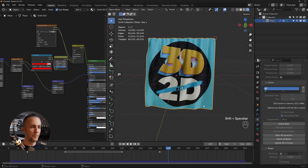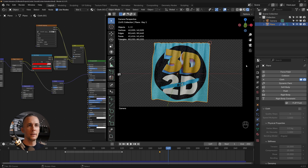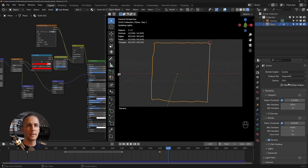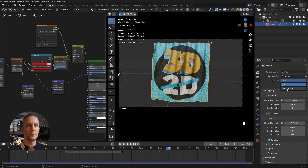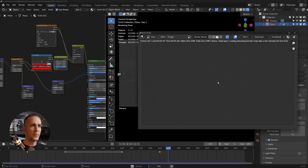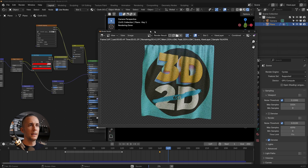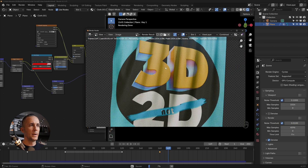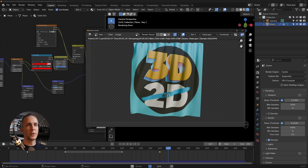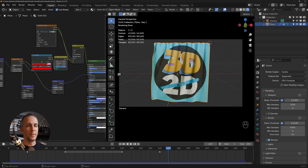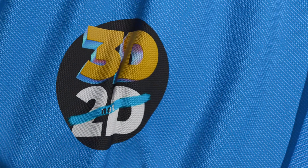Add a camera, switch from EEVEE to Cycles, and switch from CPU to GPU rendering. Render the animation — it looks really cool. You can render the curtain opening or closing. If you want to learn more about the power of cloth simulation in Blender, check out the linked video.